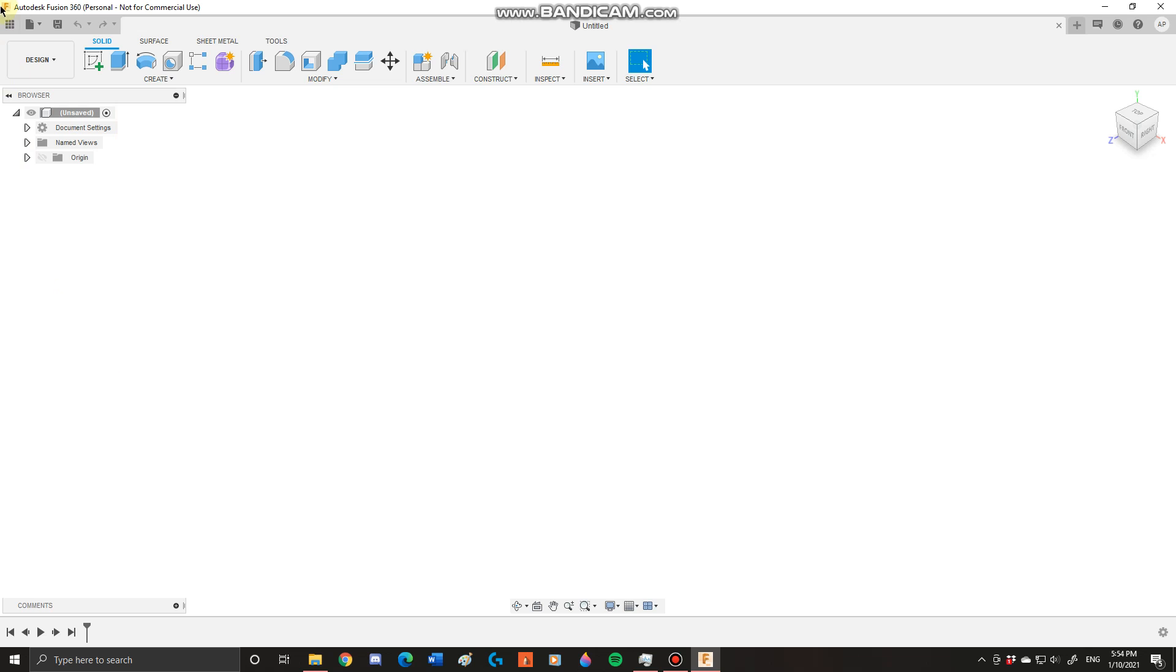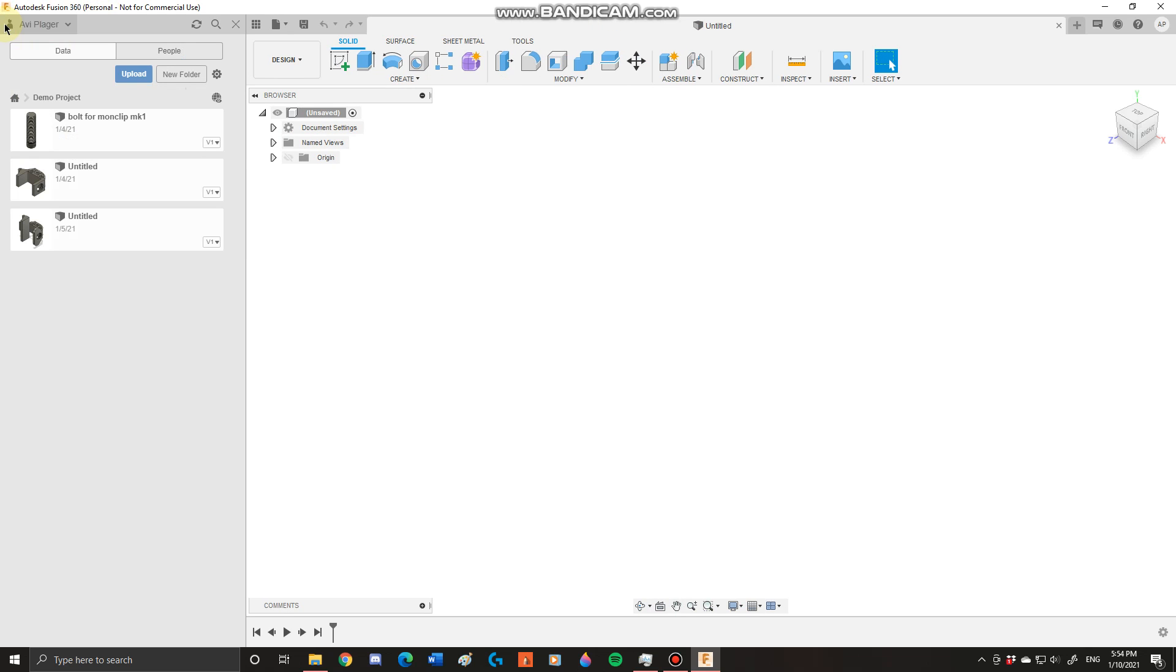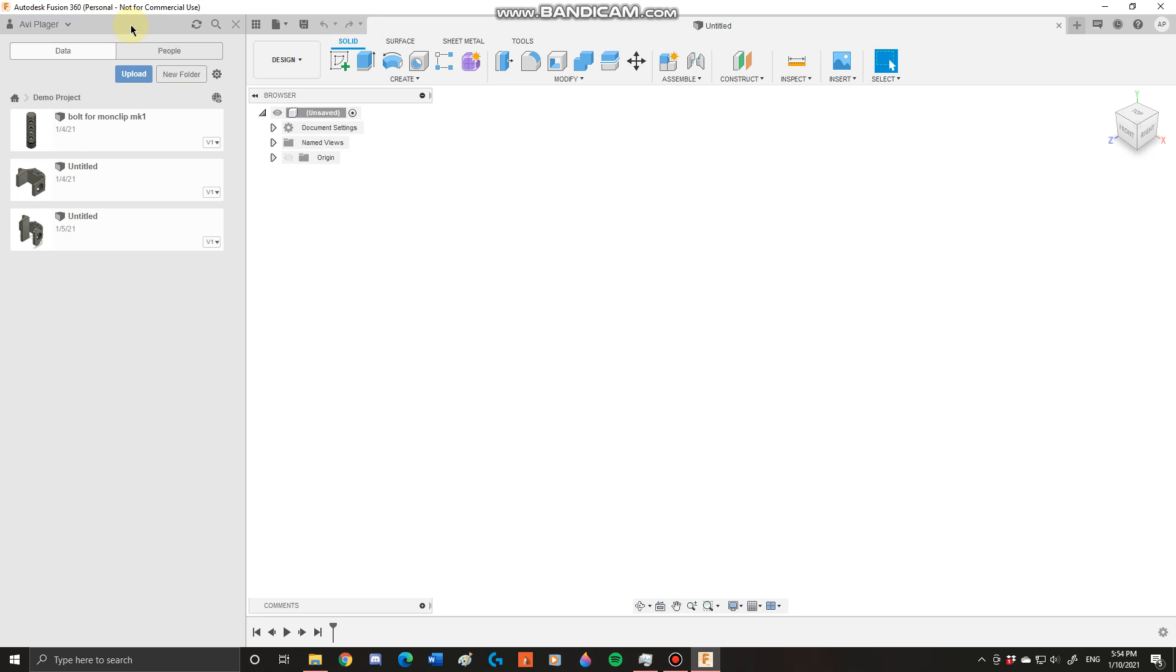Next you have your toolbars up here. First you have your data panel. Your data panel is going to be used for opening up new projects or seeing what projects you have saved. This is going to be very useful in the future when we create new projects and we want to make sure we organize our projects accordingly. This is going to be very useful to us.